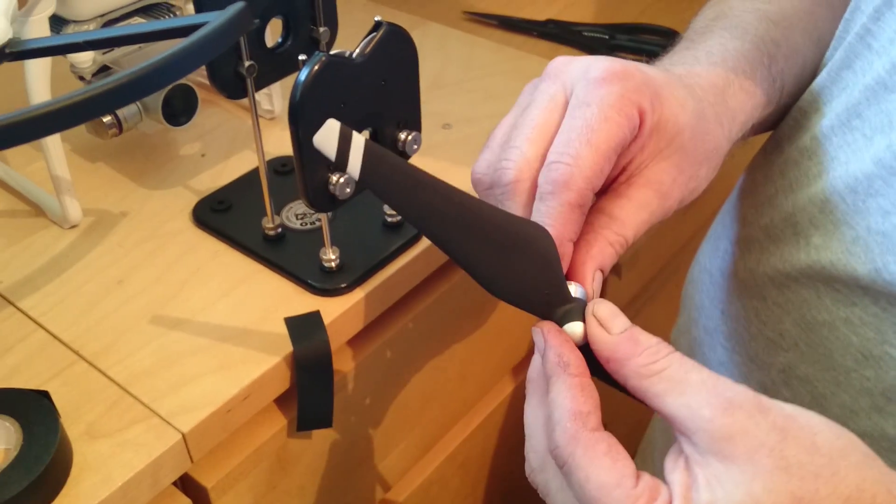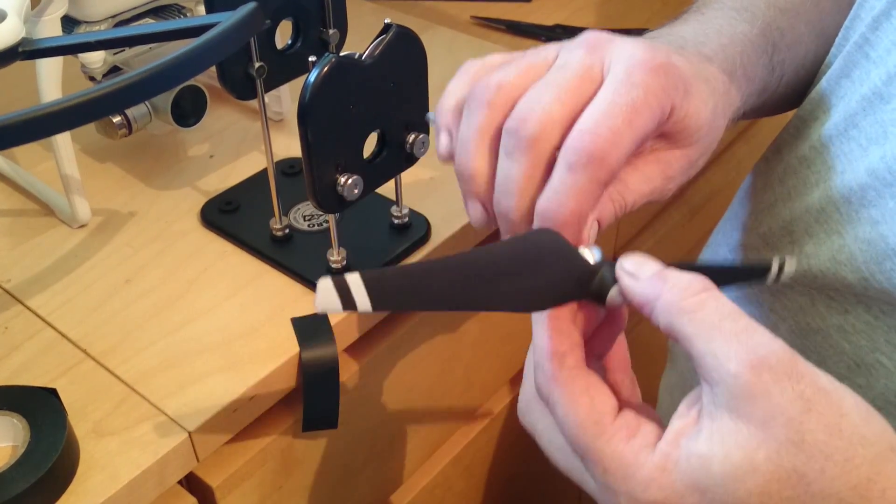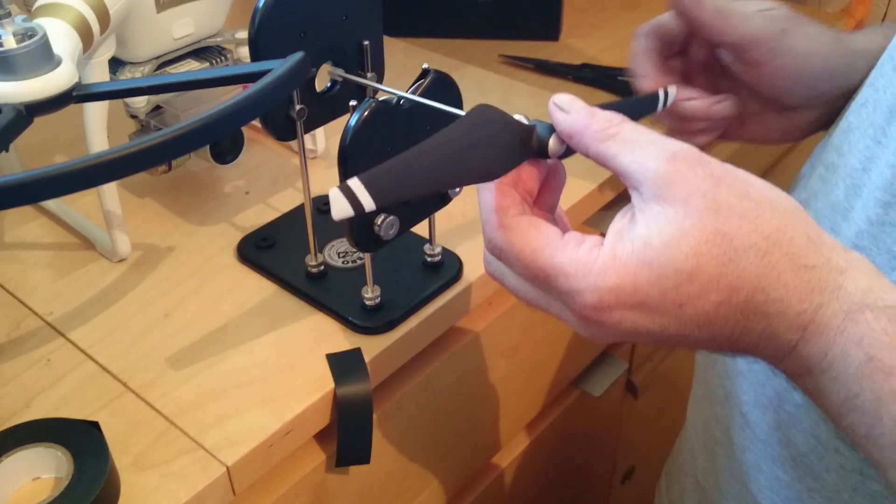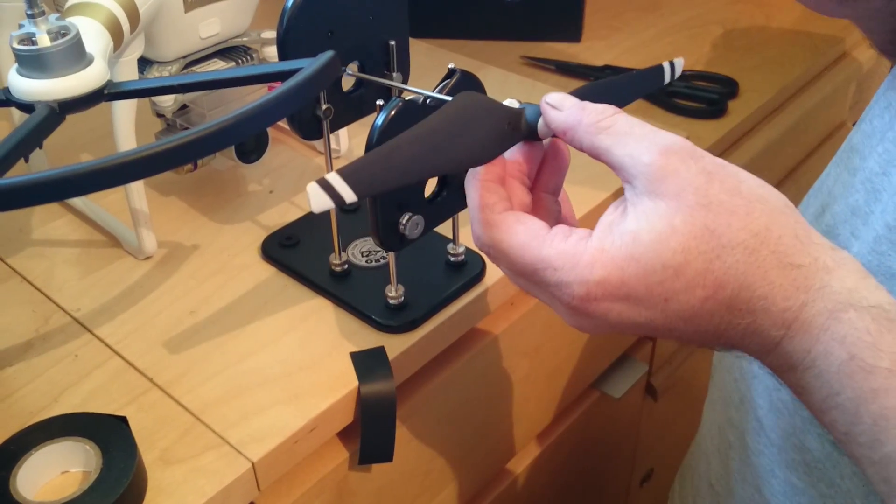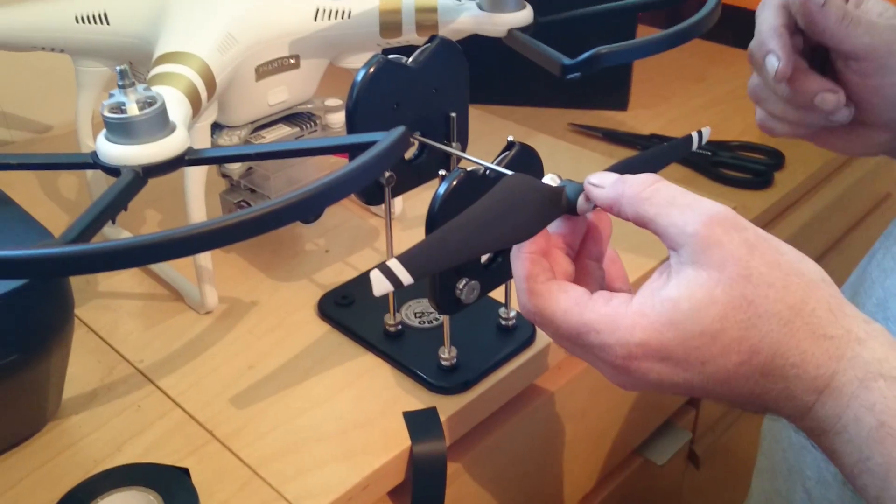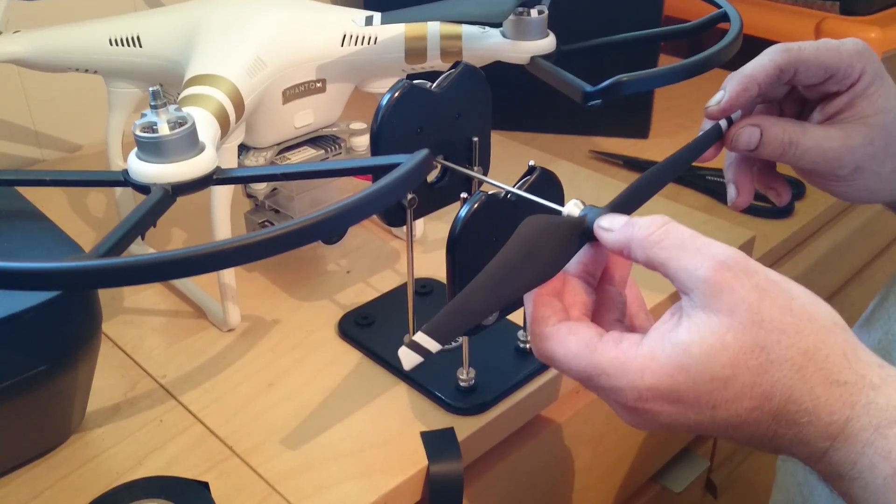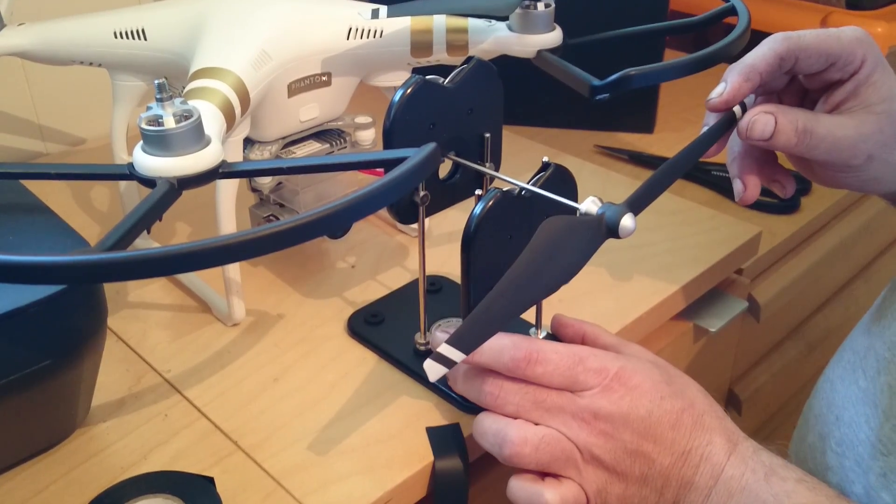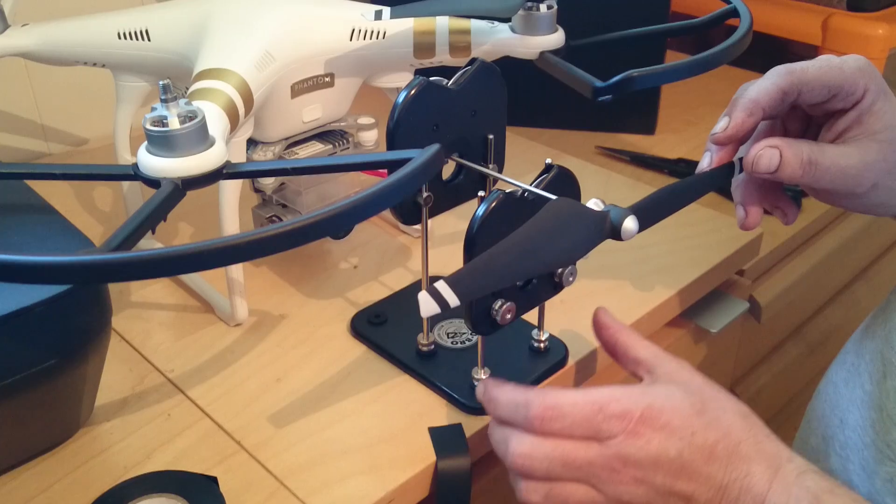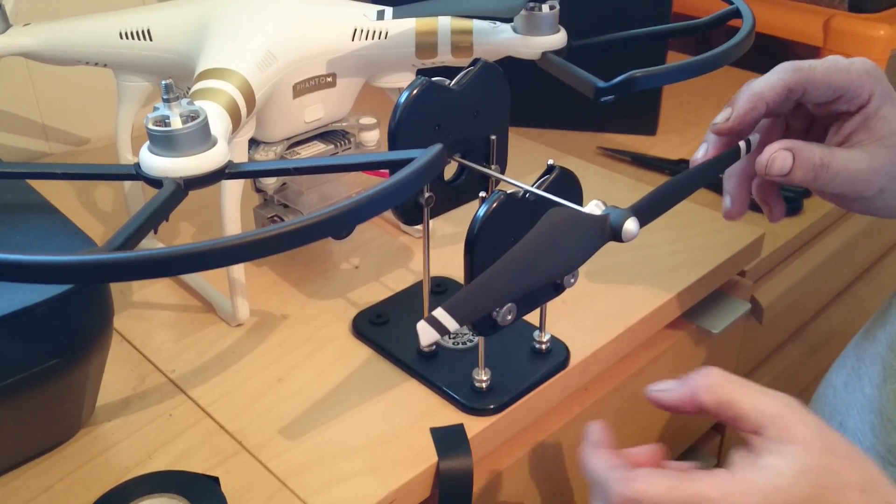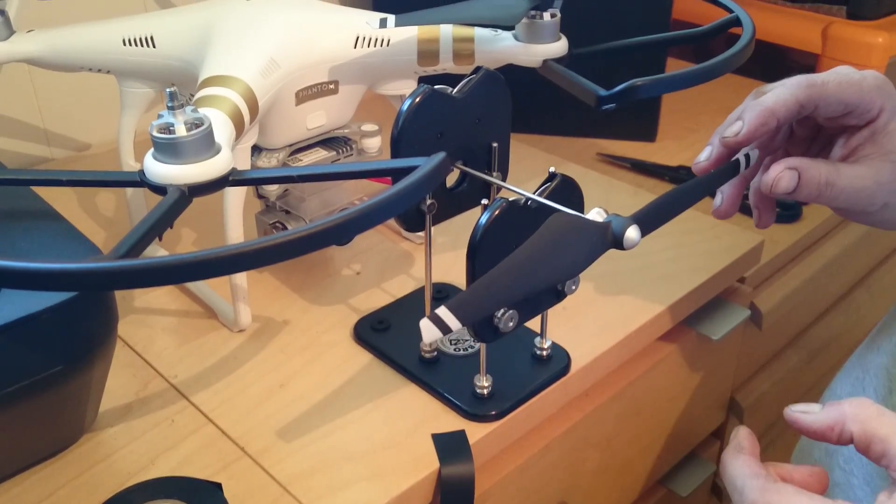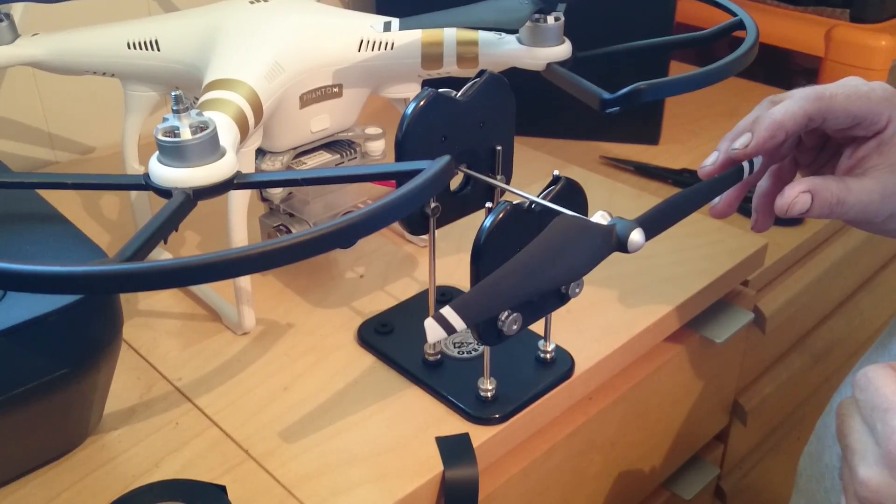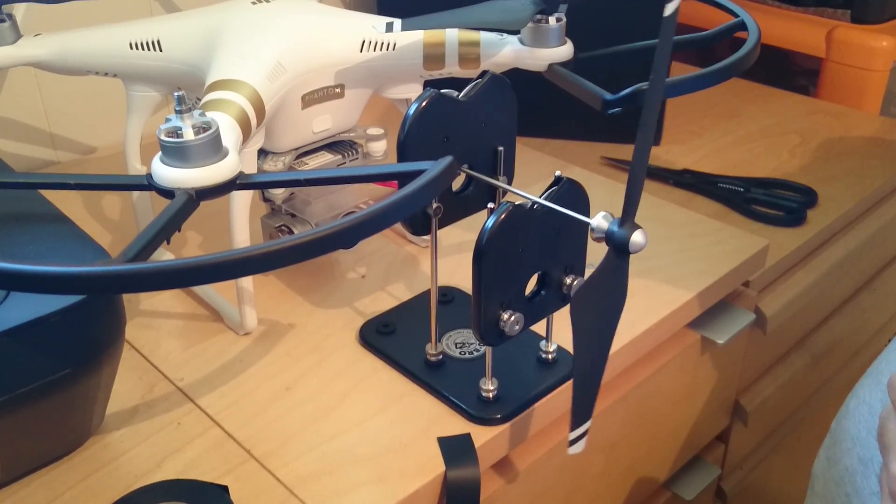So what we're going to do then, we're going to show you quickly how to balance it. These are brand new. I've balanced the other three, and this one is the last one. Up to now, they've been quite good. I've had to balance one, the others weren't too bad, and I can tell from this, that this one is slightly heavy on one side, as you can see.